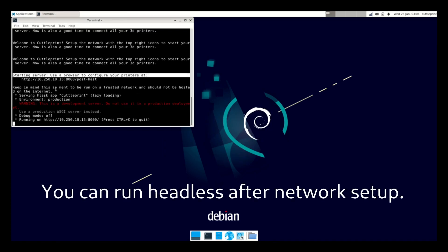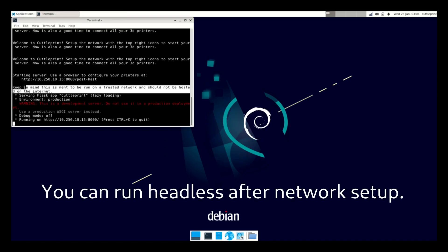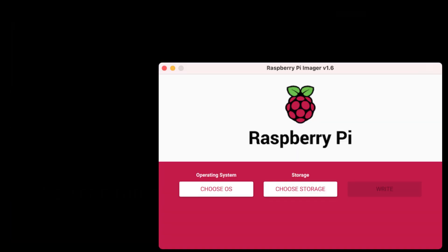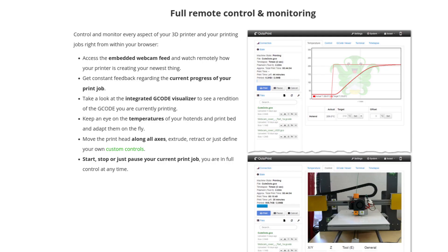Octoprint doesn't ship with a desktop environment, so you have to use their tools to configure the network or use the command line.